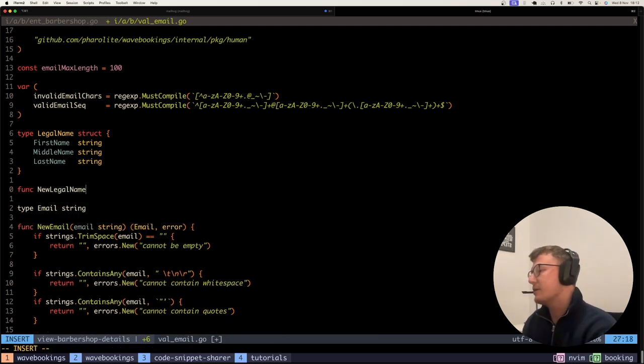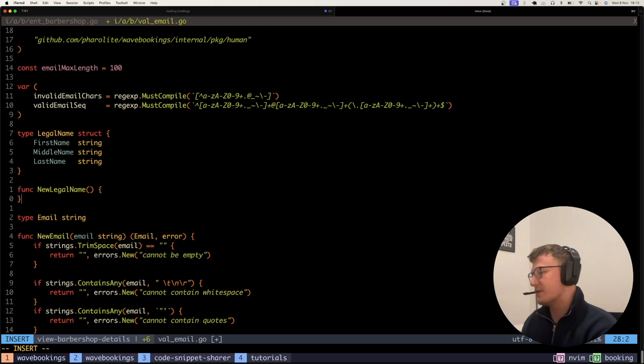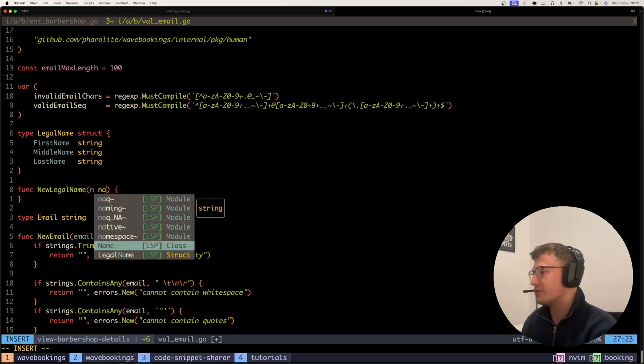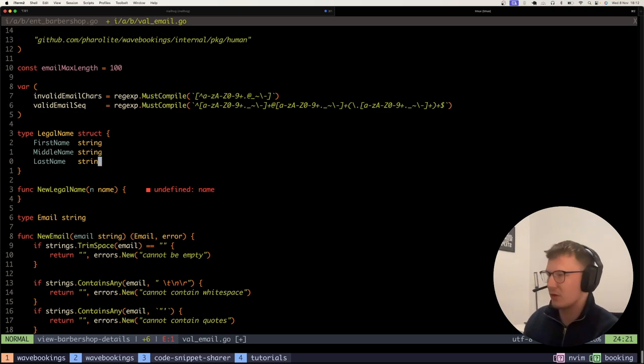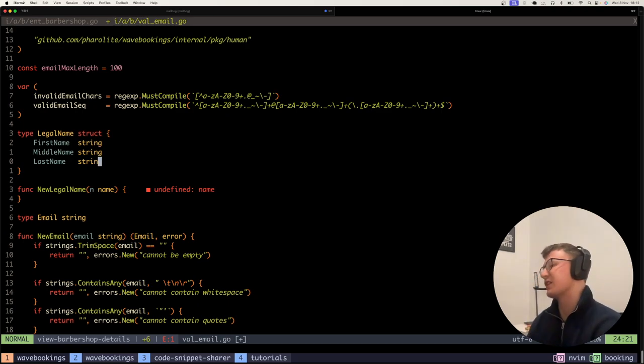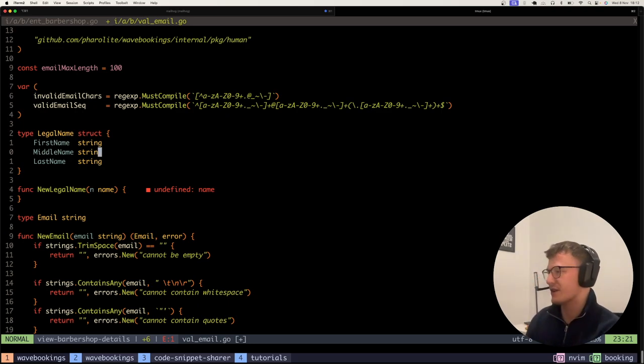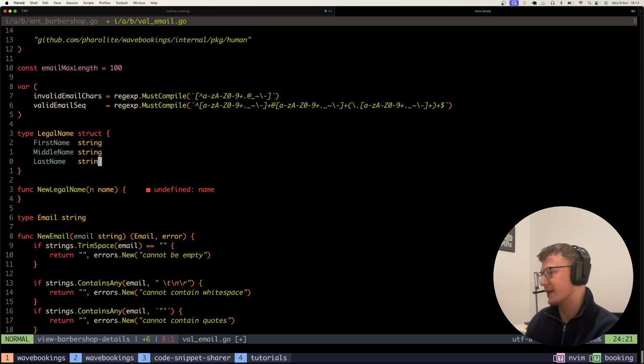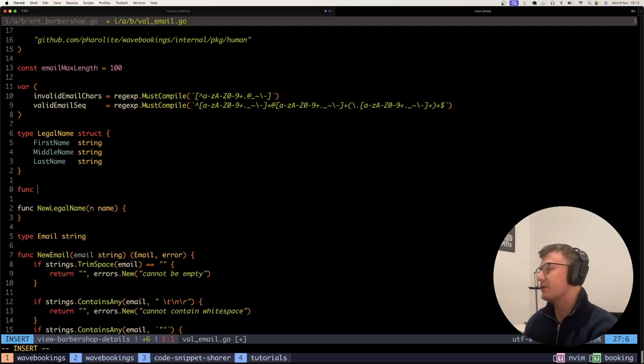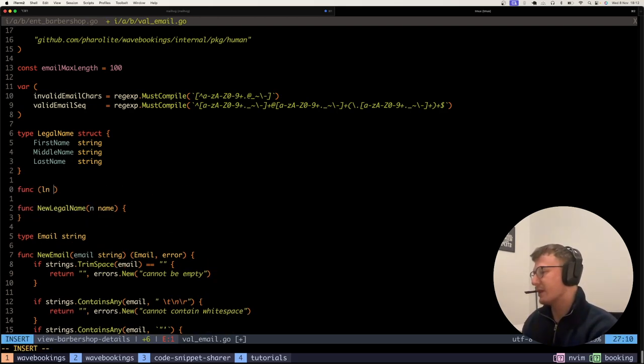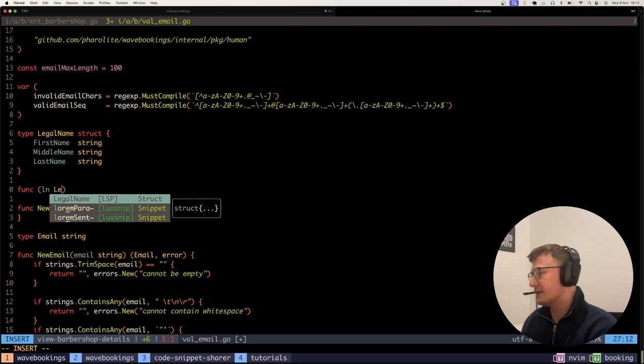Then you can have methods on here like new legal name which might take in an actual name string and then actually validates you have a first name and a middle name or last name. Or you might have some special logic that only checks you have a last name and a middle name.